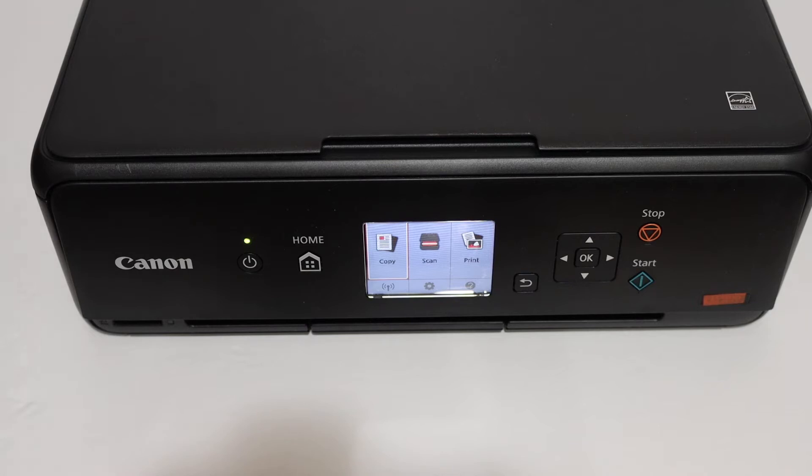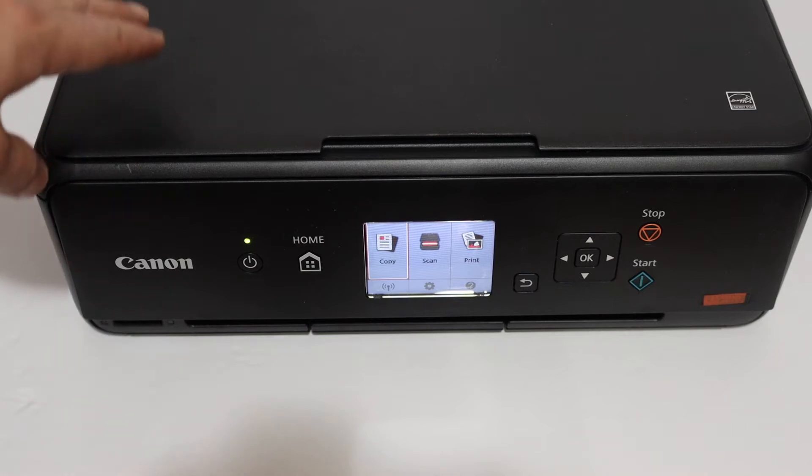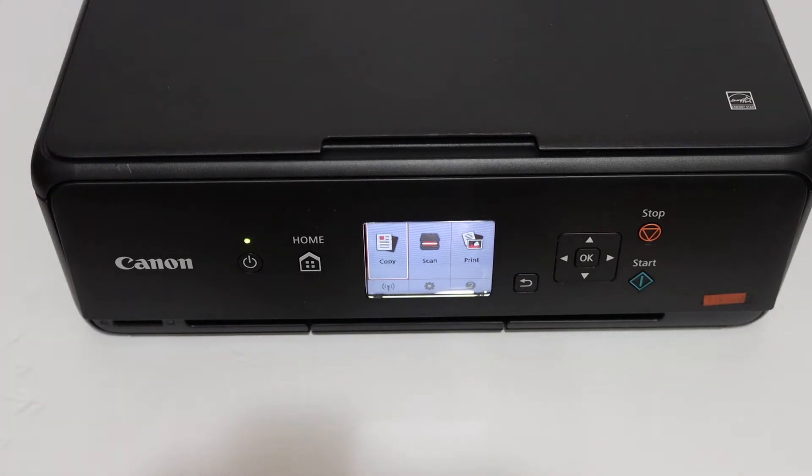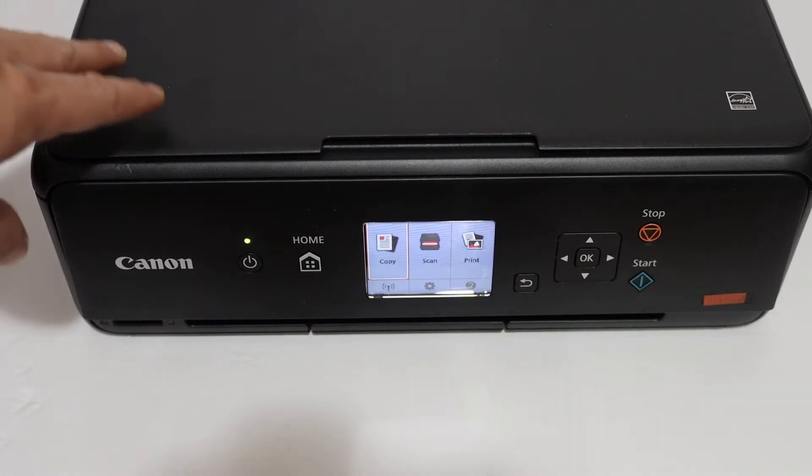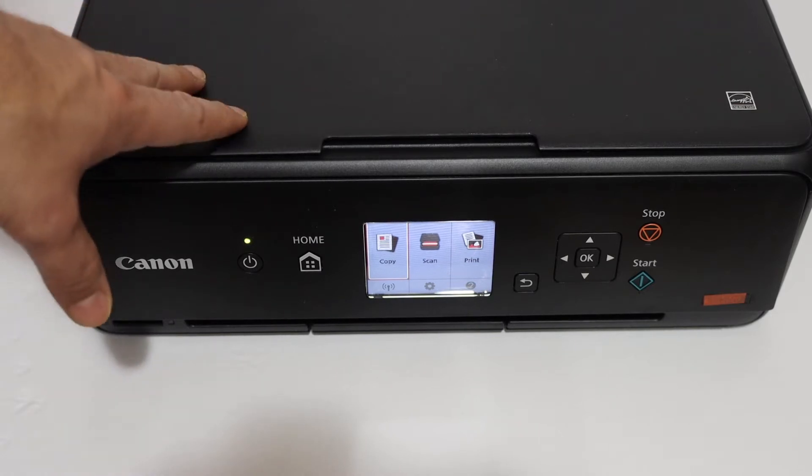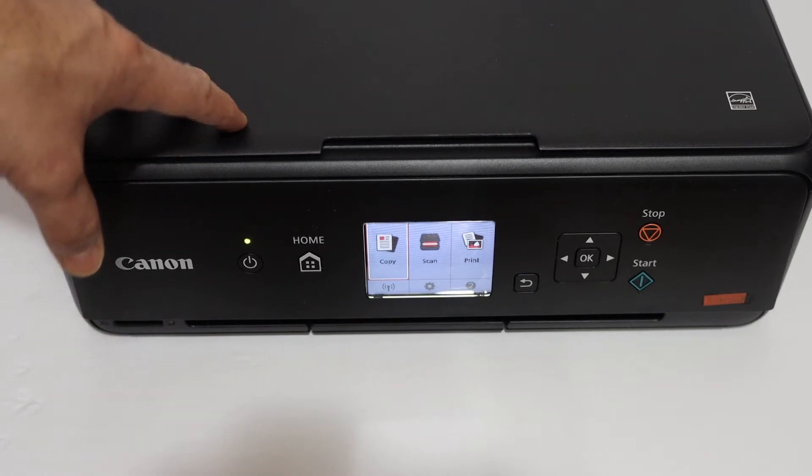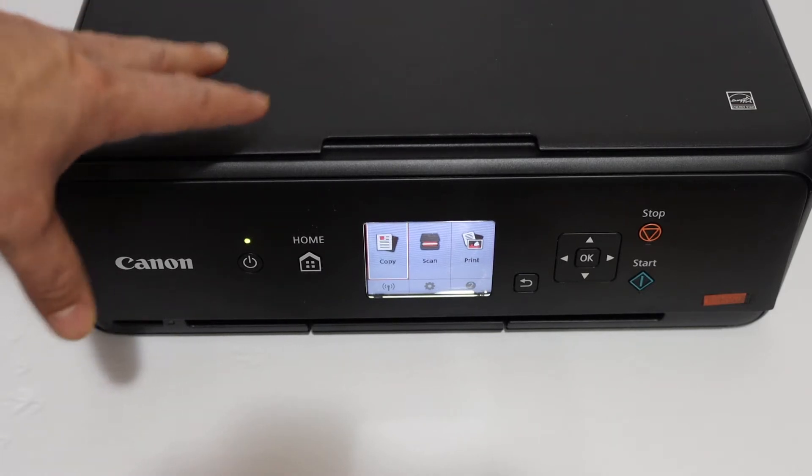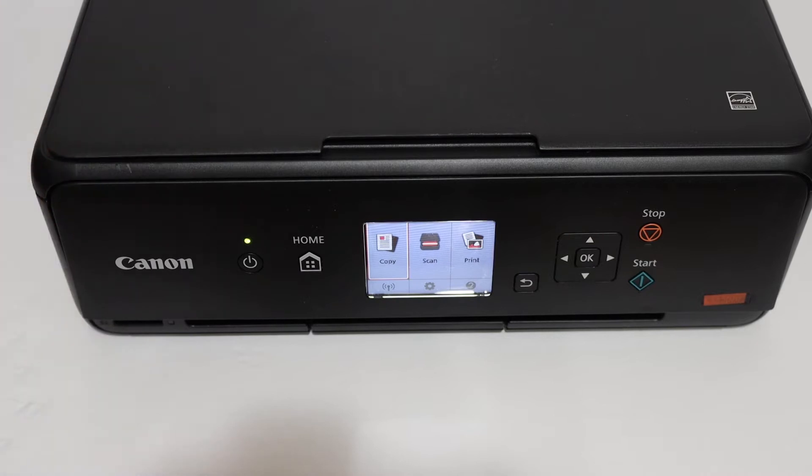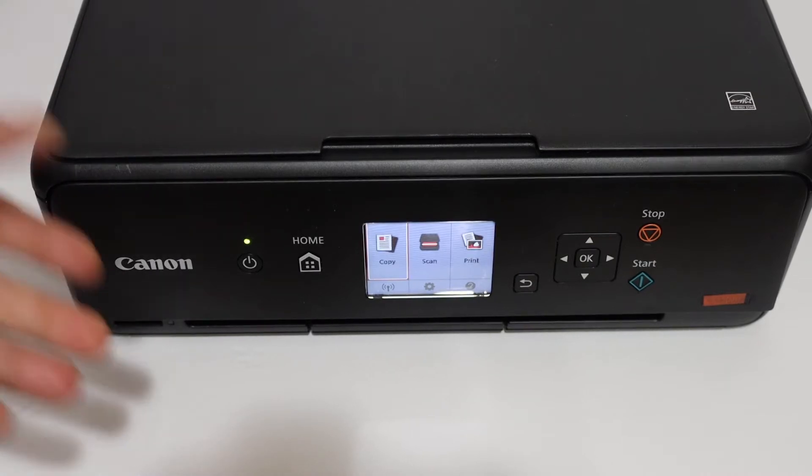Today's video is regarding Canon PIXMA TS5020 all-in-one printer and I'm going to show you how to do the Wi-Fi setup so that we can connect it with the home or office Wi-Fi network. Now the first step is to switch on the printer and go on the display panel.